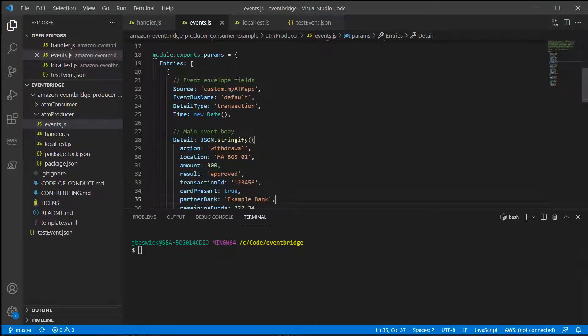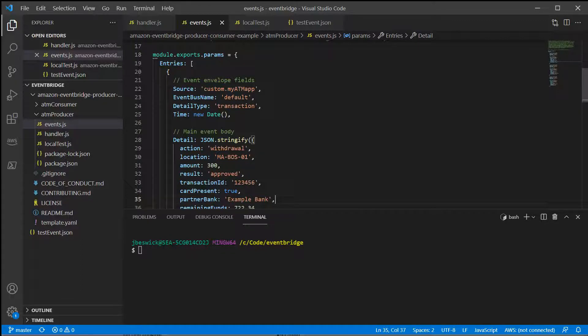You can also use the AWS SDK to send events from your applications. You create the events using JSON notation, and then send the events to the event bus by using the putEvents method.